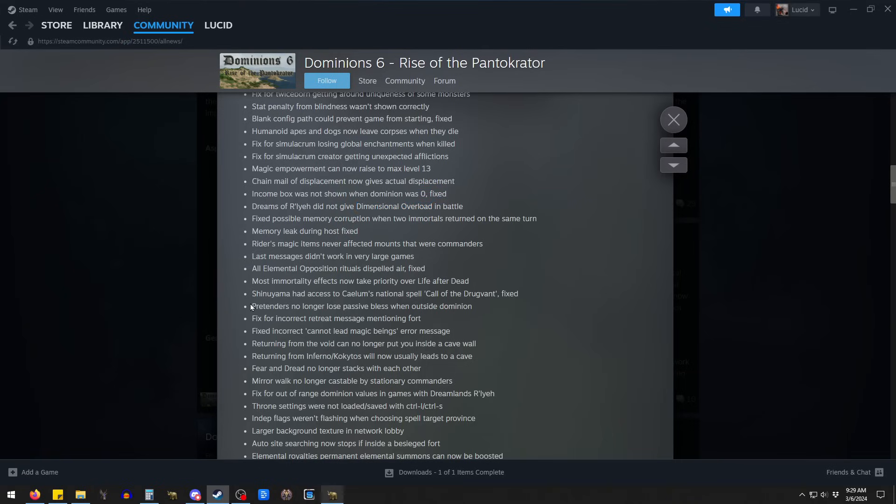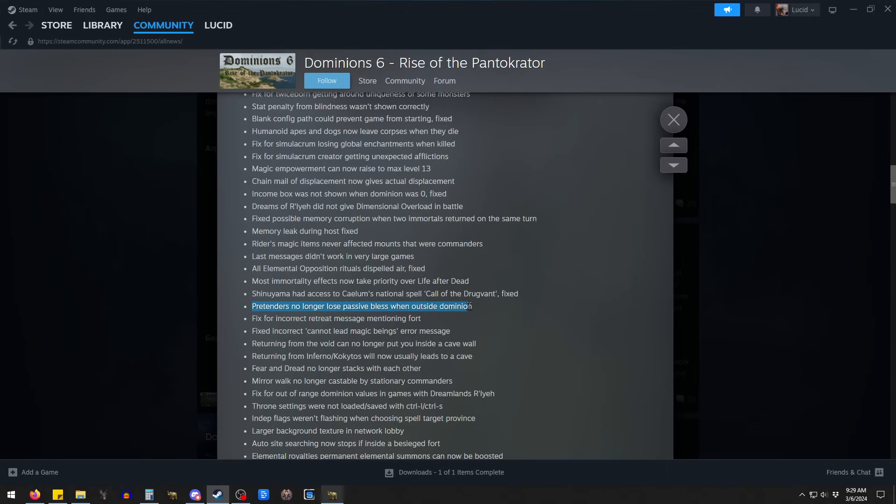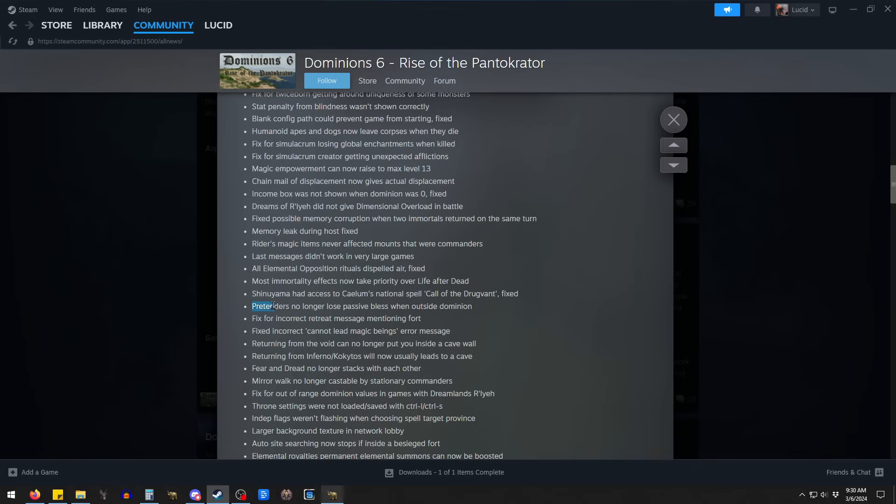This one's actually pretty impactful. Pretenders no longer lose passive bless when outside Dominion. I'm not exactly sure what they mean by passive. I presume that that means non-incarnate. So, that sort of makes sense if you think about it. Like, the presence of the god, in some way, is what's going to give access to an incarnate bless. You don't have to be in their dominion. So I don't know. I'm sure if you think about it too hard, it probably doesn't make sense. But it also sort of does.